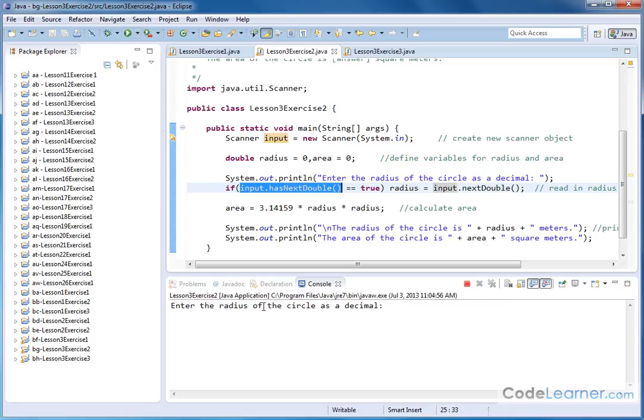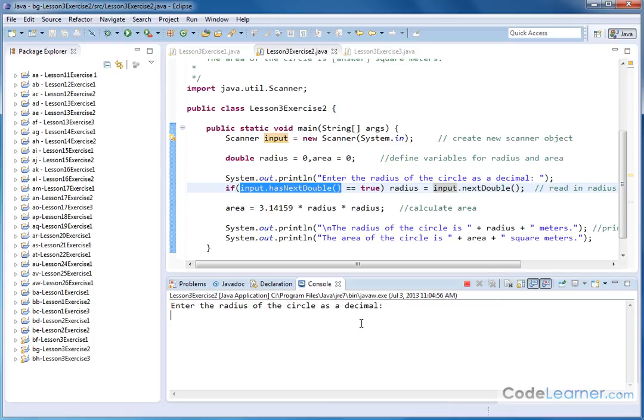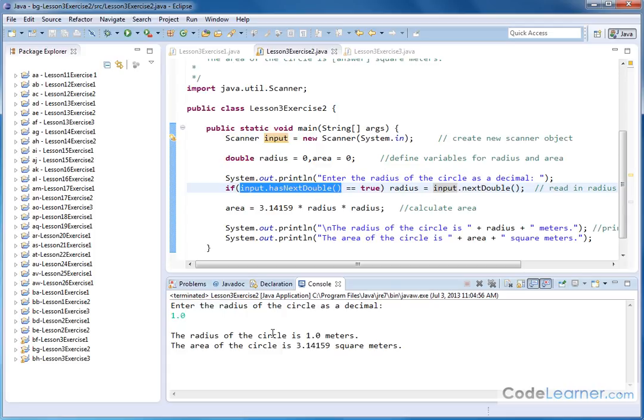So let's go ahead and run this. Enter the radius of the circle as a decimal. So let's do something like 1.0, let's make it easy. So pi r squared. The radius of the circle is 1.0 meters. The area of the circle is pi meters. That makes sense because pi times one times one would give us that.